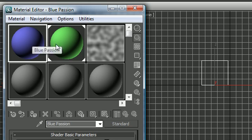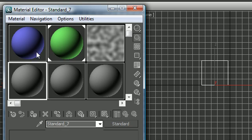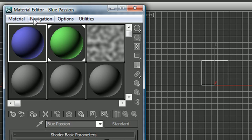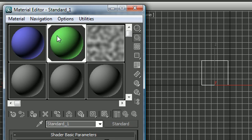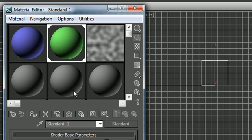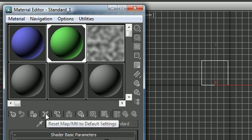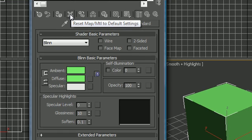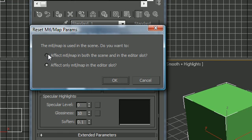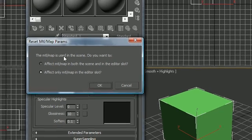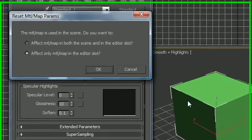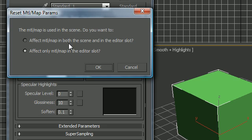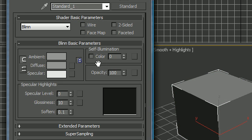Aside from this, when you're working in this material editor, you probably want to know if you mess up a material or you want to get rid of it, how can you delete it? Say we have no need for this green one anymore, so what we would do is select this green one and then go ahead and press Reset Map Material to Default Settings. This only pops up because I'm trying to delete this material and it's already in use, it's already applied to this cube right here. I want to affect both the scene and in the editor slot, so click OK and now they both change back.